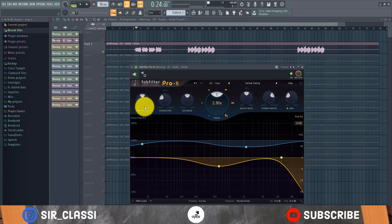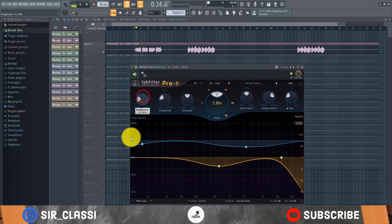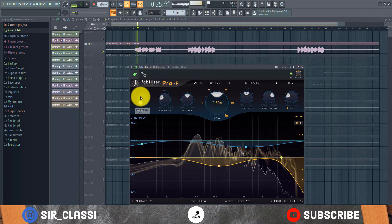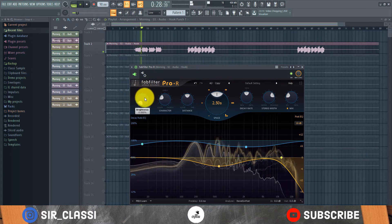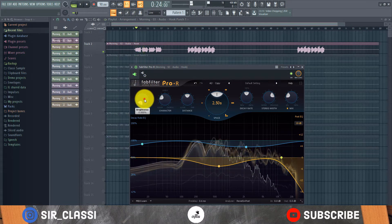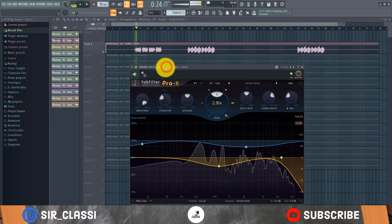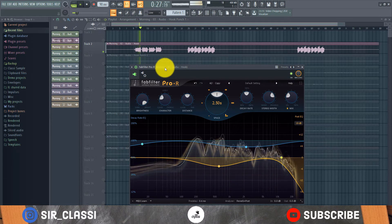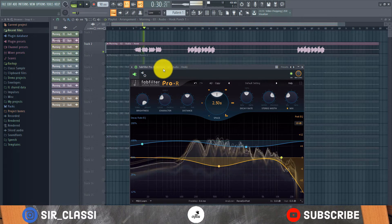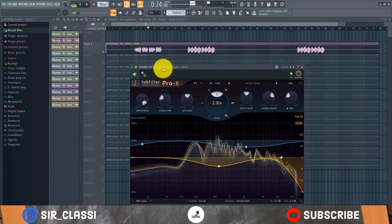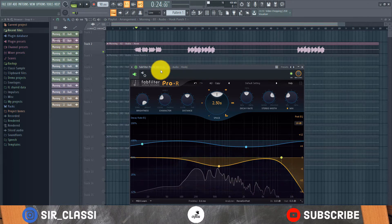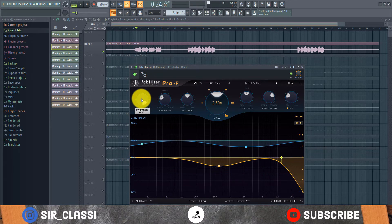The brightness control simply tells how dark or how bright you want the sound to be. Let's hear how it sounds all the way dark, and now all the way bright. This brightness is kind of like an EQ for the reverb itself — not the main vocal. It EQs the reverb signal.